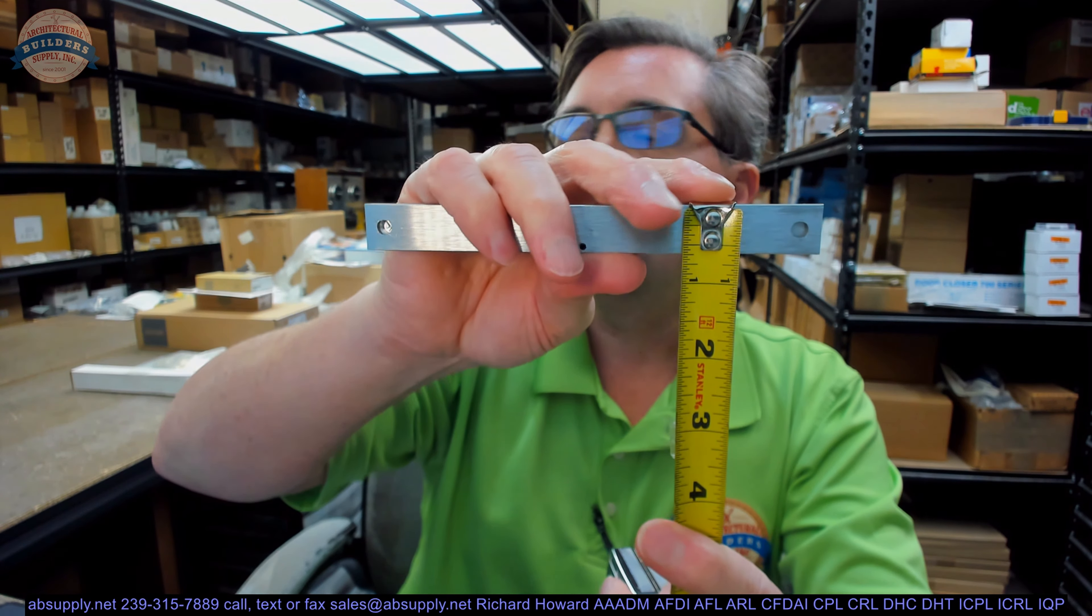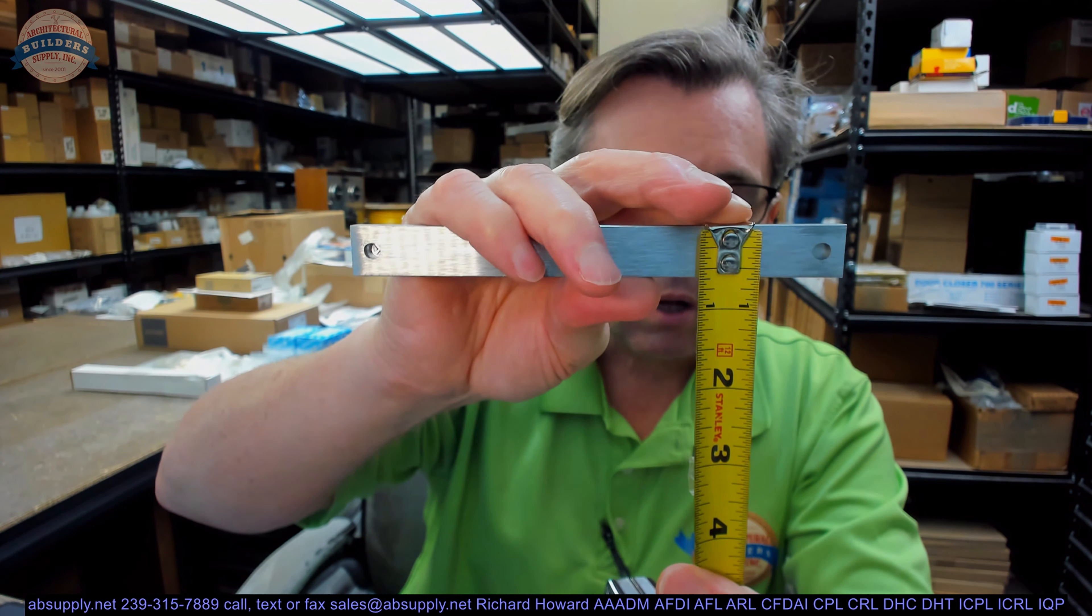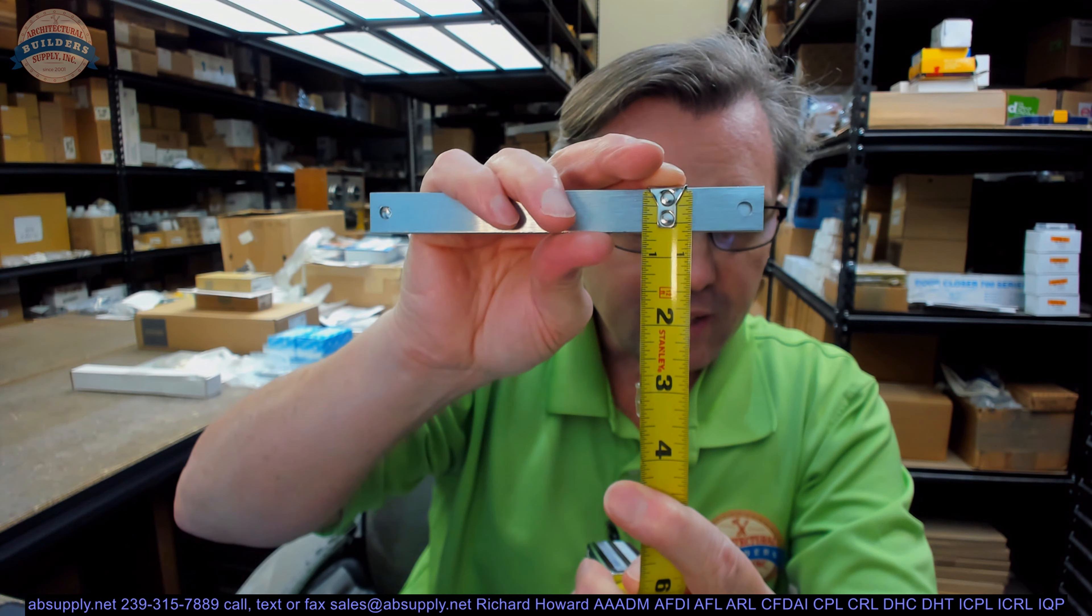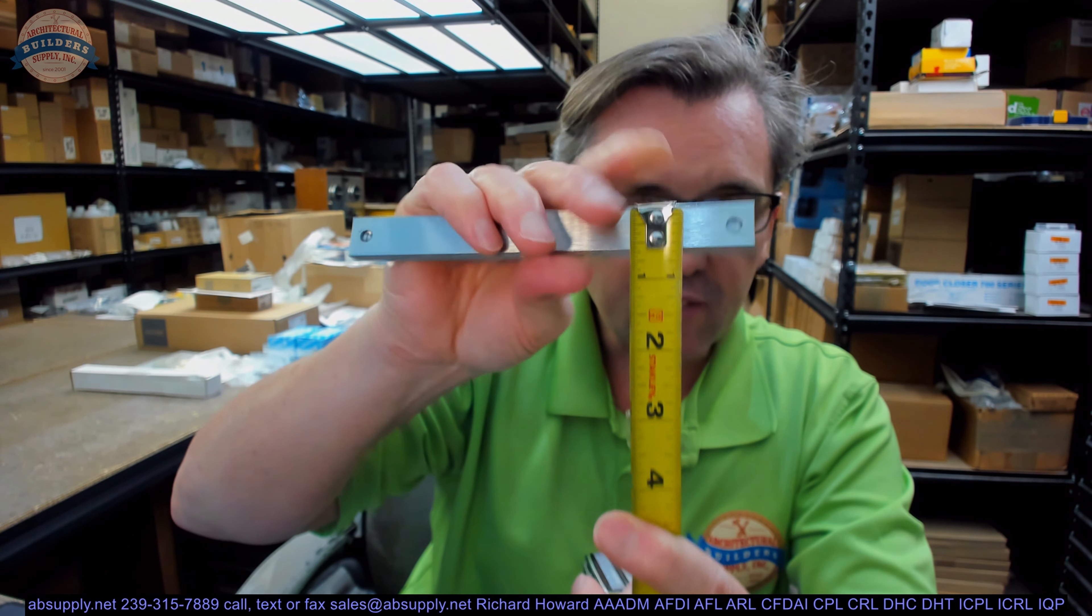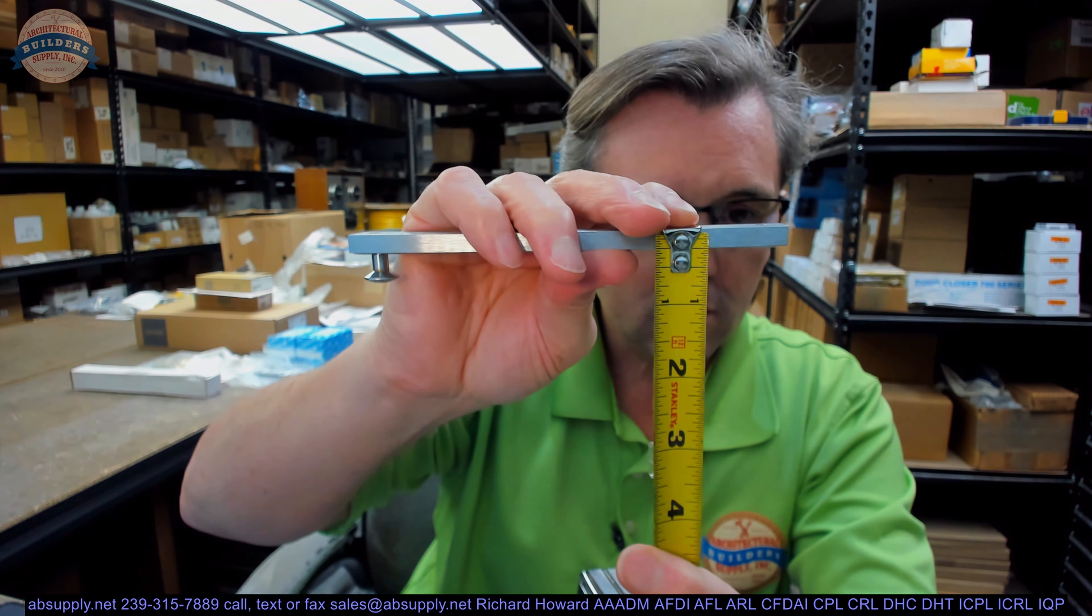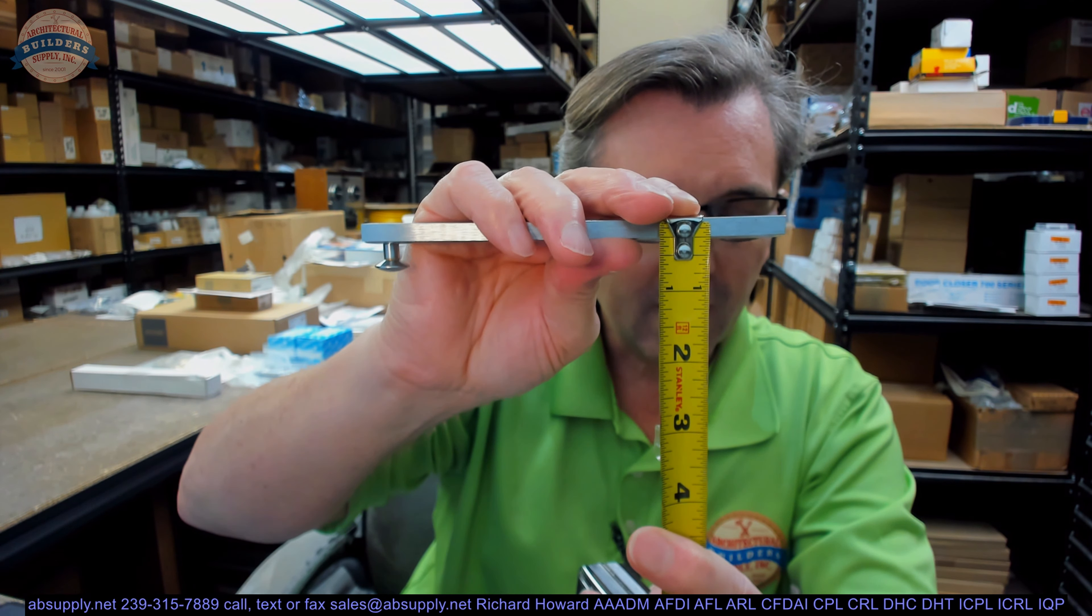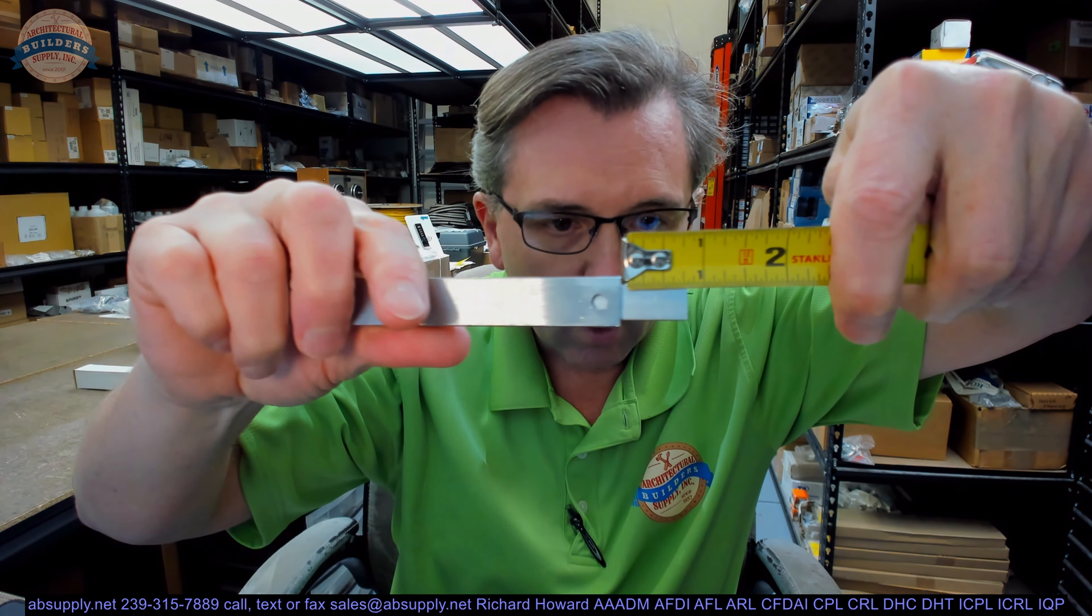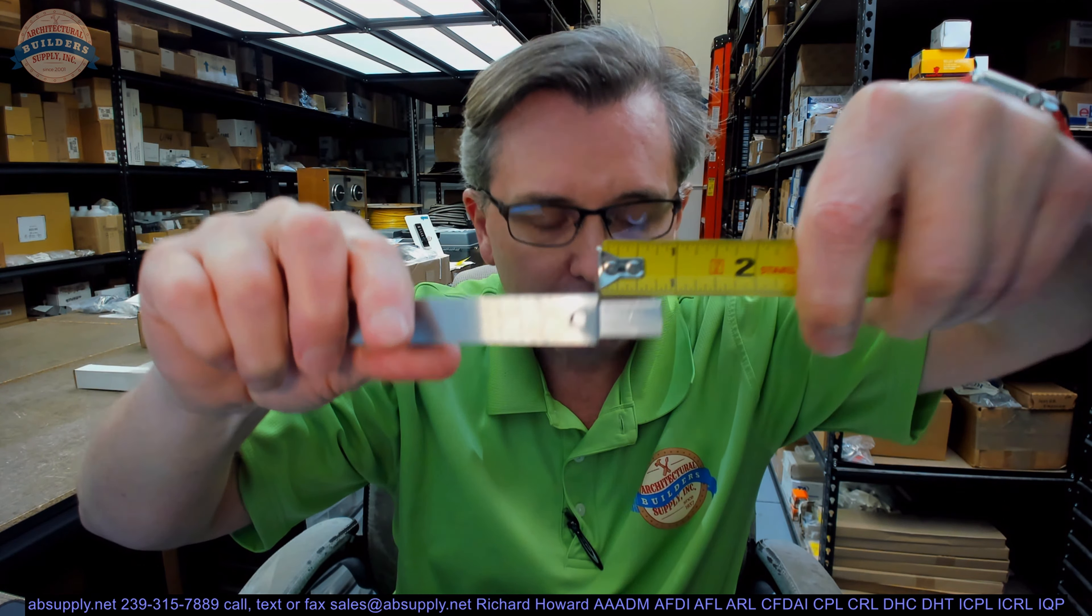Let's go over the dimensional properties. Overall height, about 5-eighths. Overall thickness, about a quarter inch. They say this is 6-inch. The overall length is 6-inch. This is going to have, because we get this question, a projection of about 3-quarter inch.